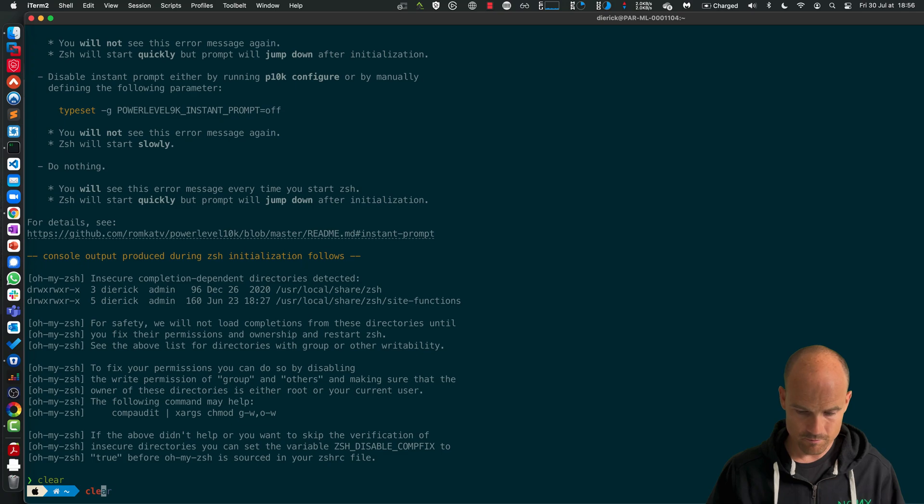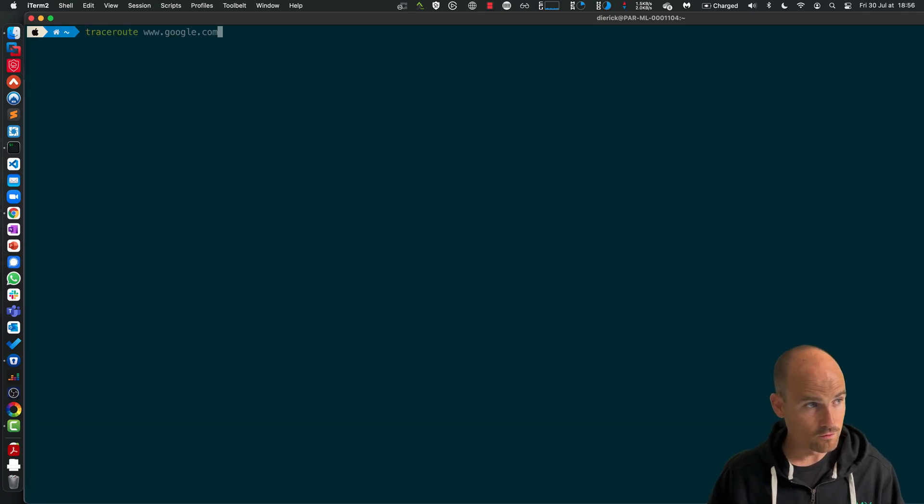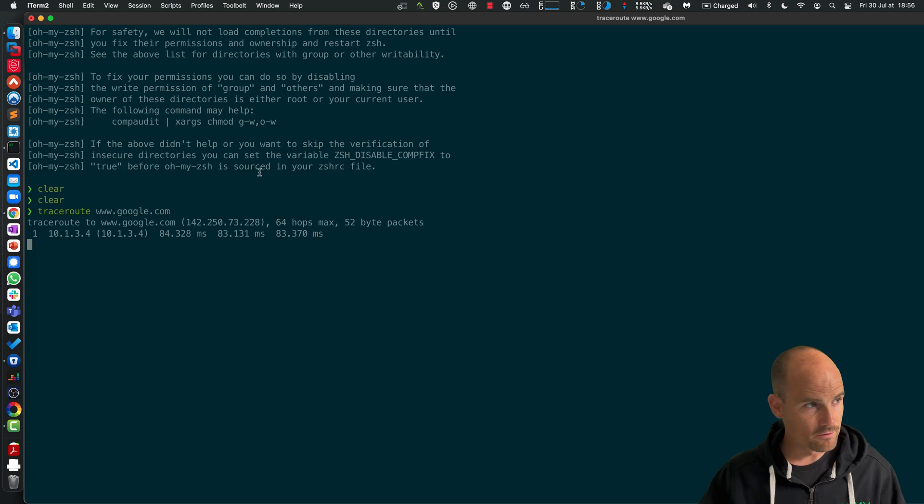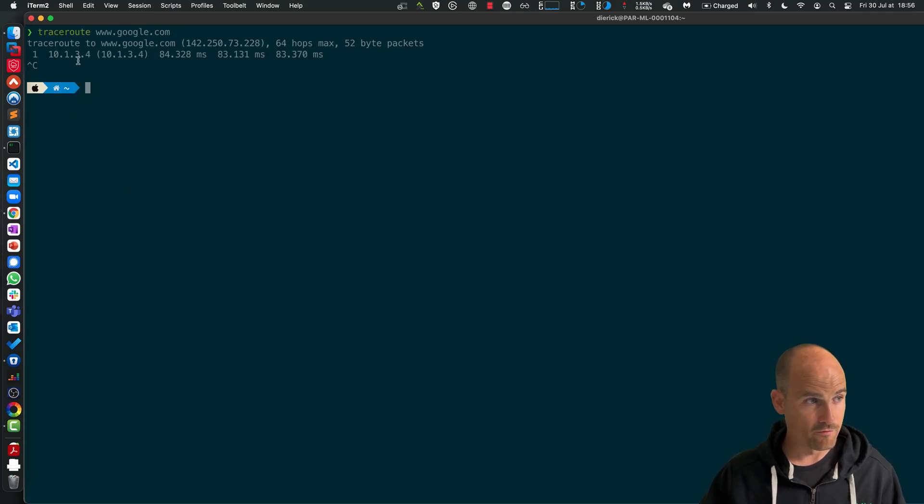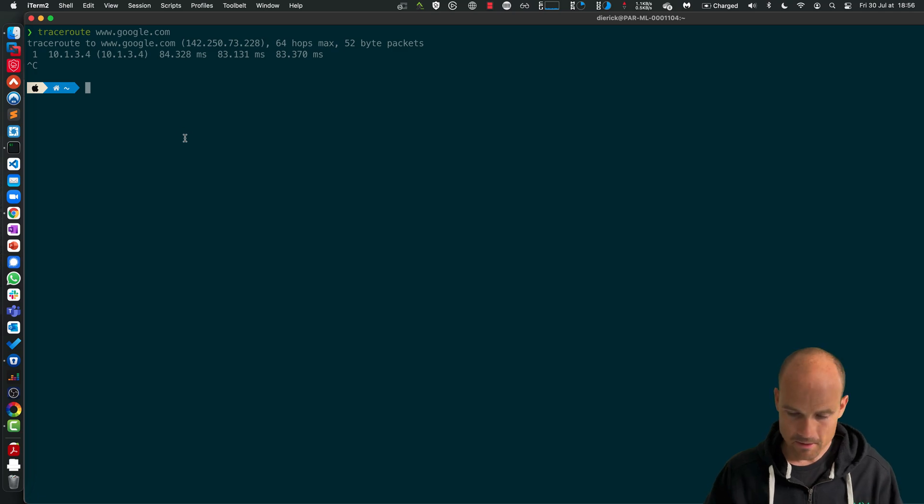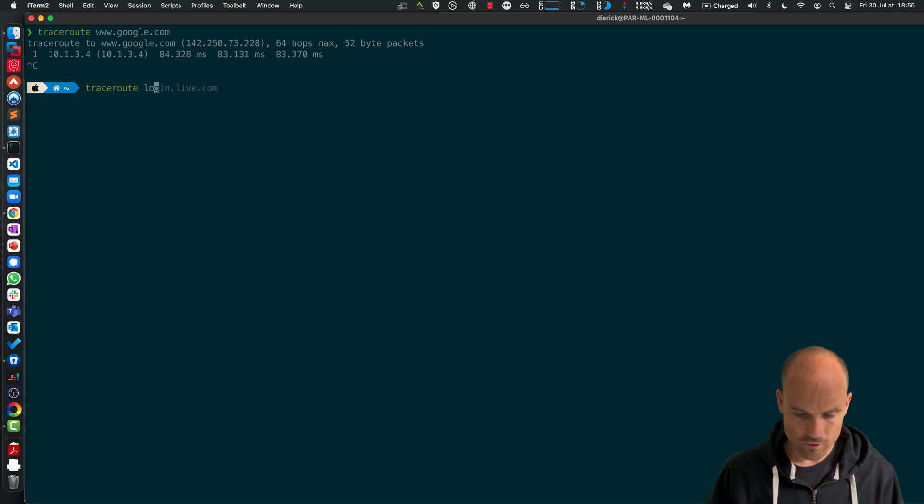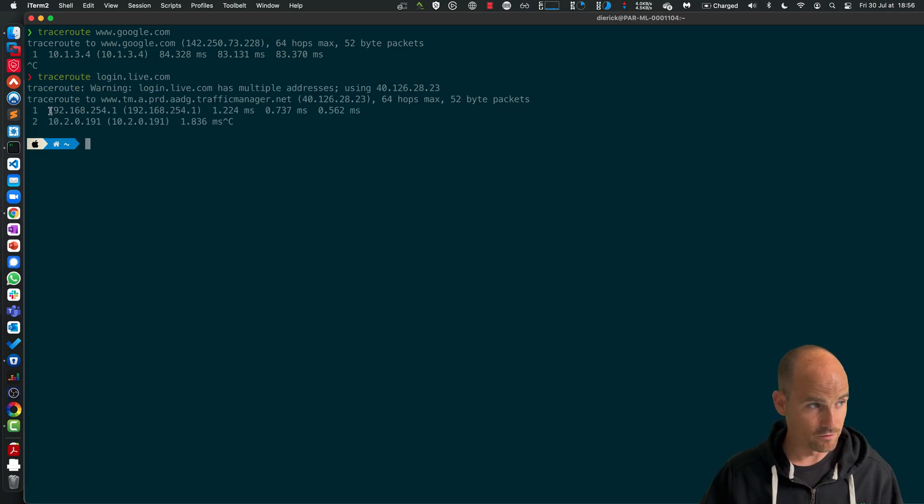So let's do like that. If I do traceroute google.com, you can see the network is 10.1.3.4. This is my BIG-IP.